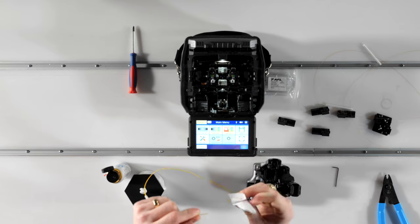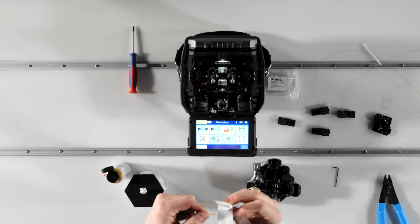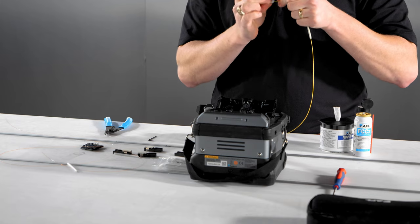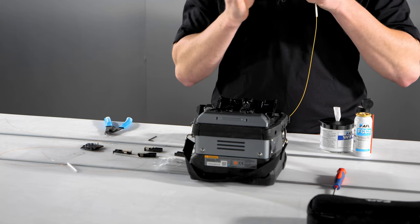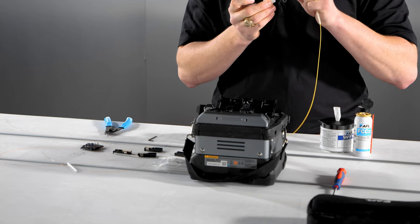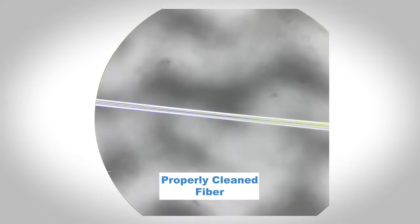Rotate the fiber by about 90 degrees and wipe again. After these two cleaning passes, the fiber's glass is clean and should not touch any surface other than the clean cleaver pads and blade and also the splicer's v-grooves.